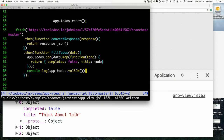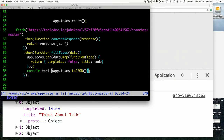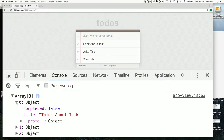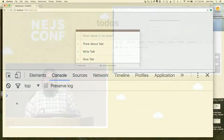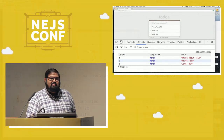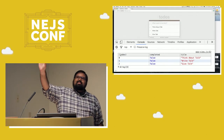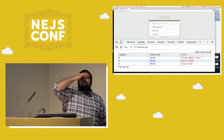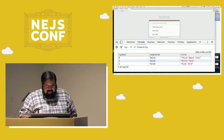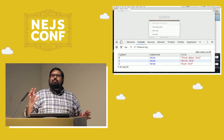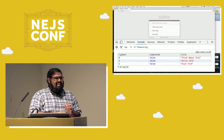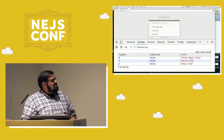The console also has console.table. Anyone ever use console.table? There are so many of these little hidden things. Look at that — it's so easy. We don't have to go through and dig deep into every item; rather, we can just easily see everything.